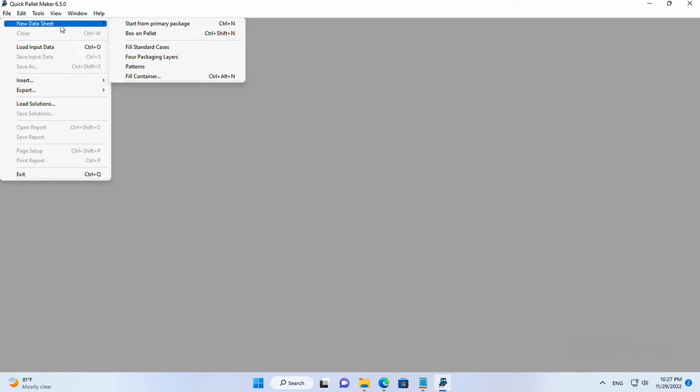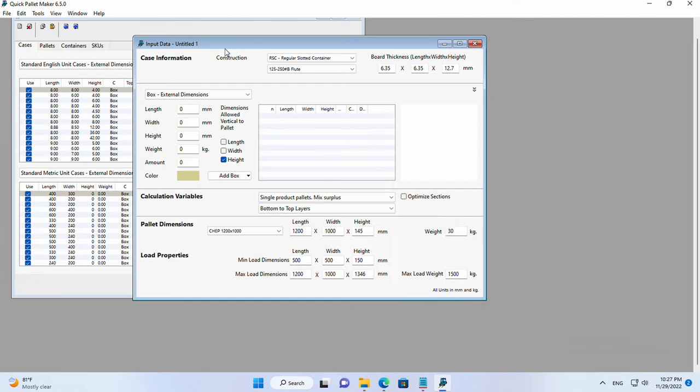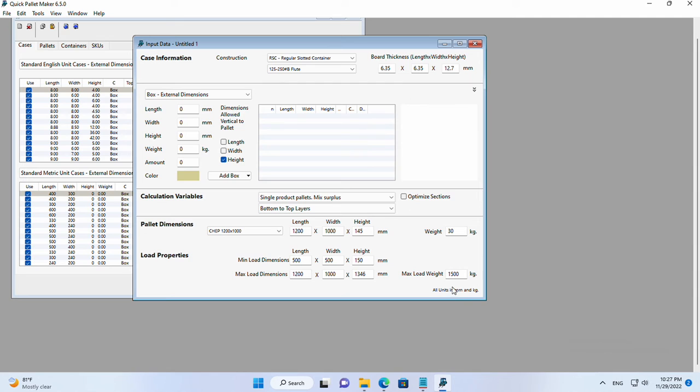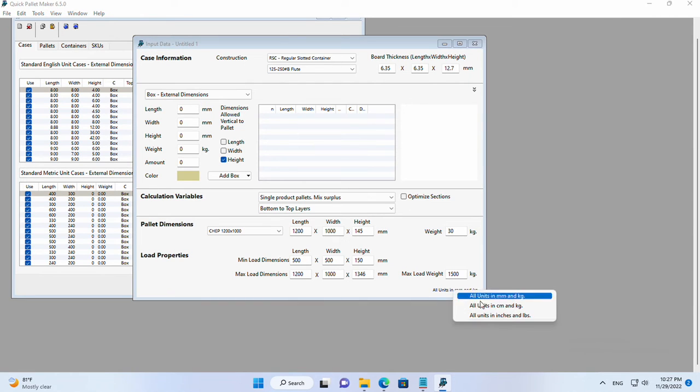We will start from a new datasheet box on pallet. Here we will change the type of units to inches and pounds.